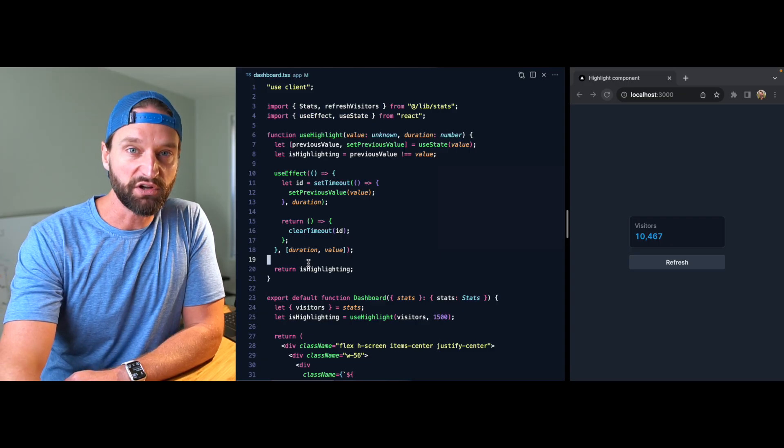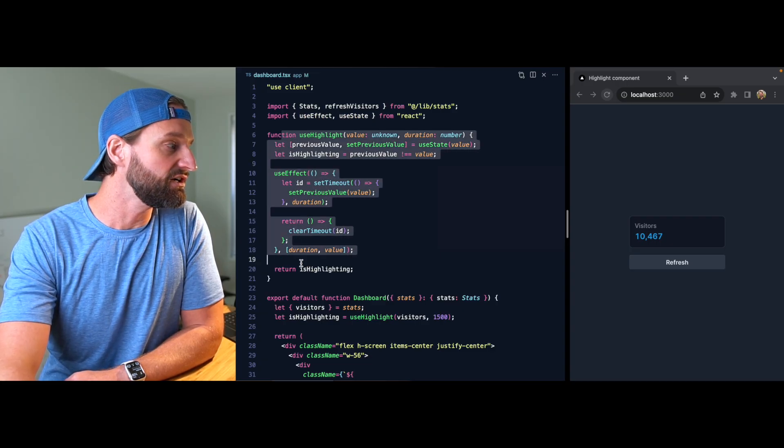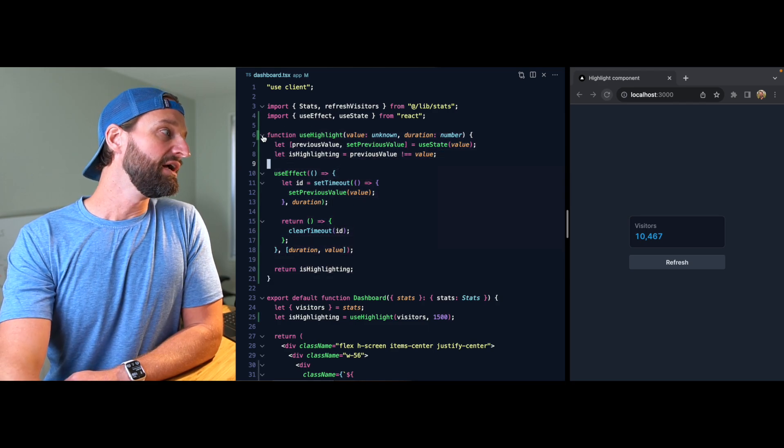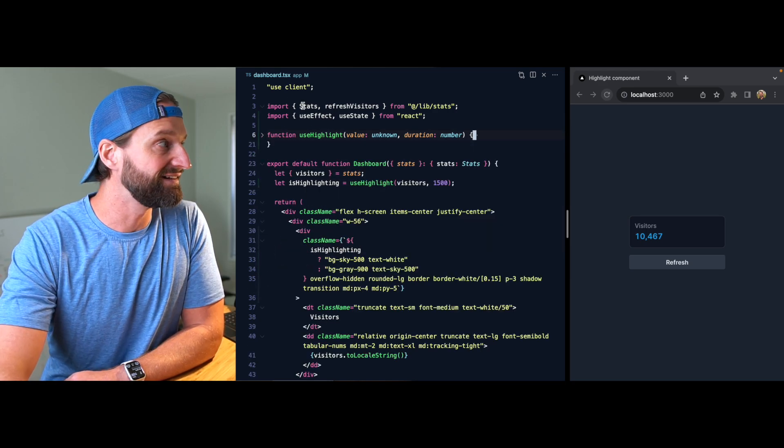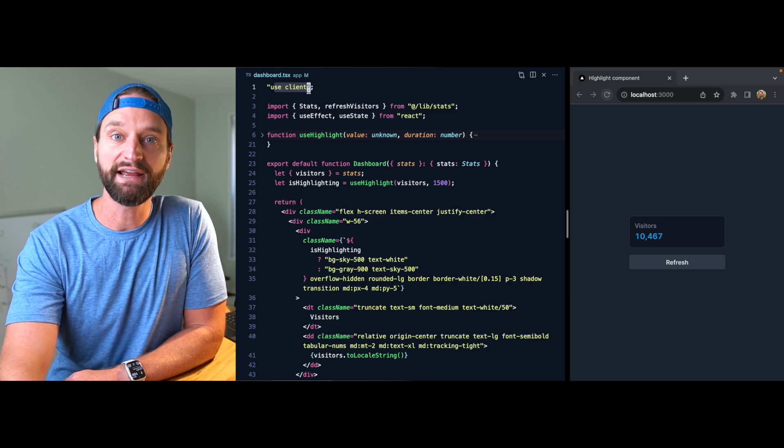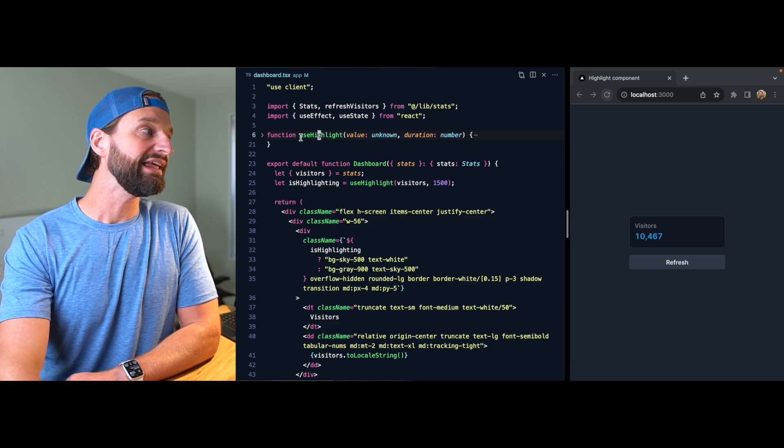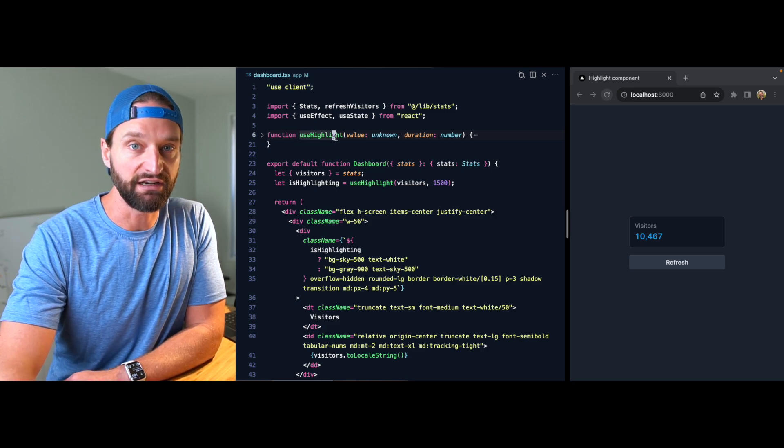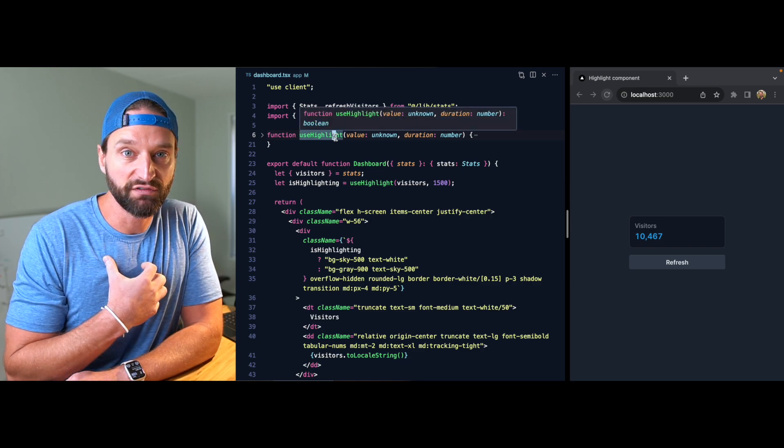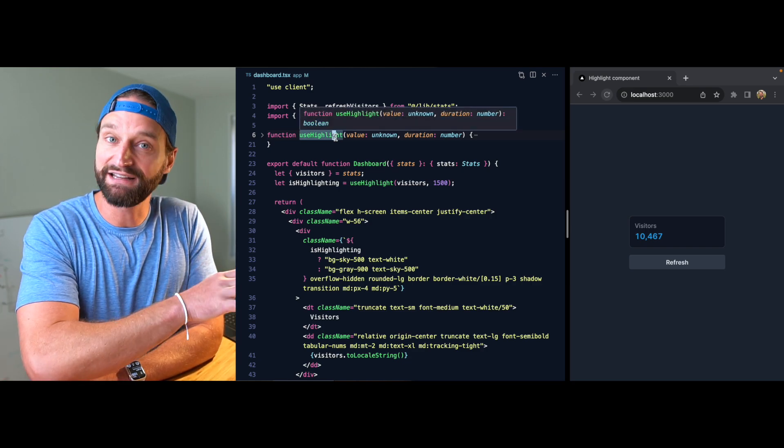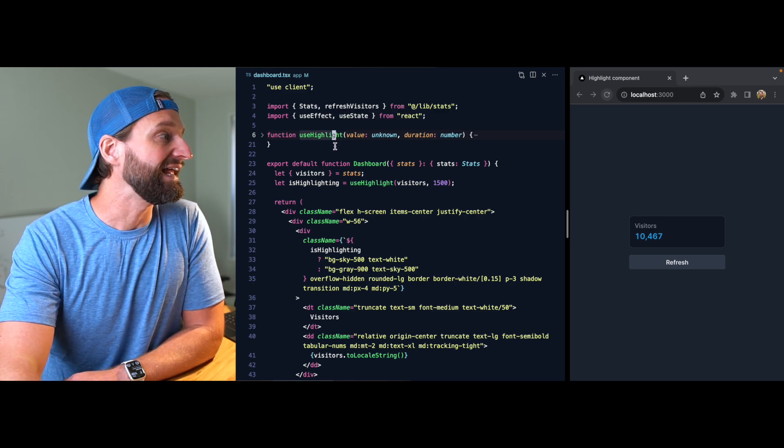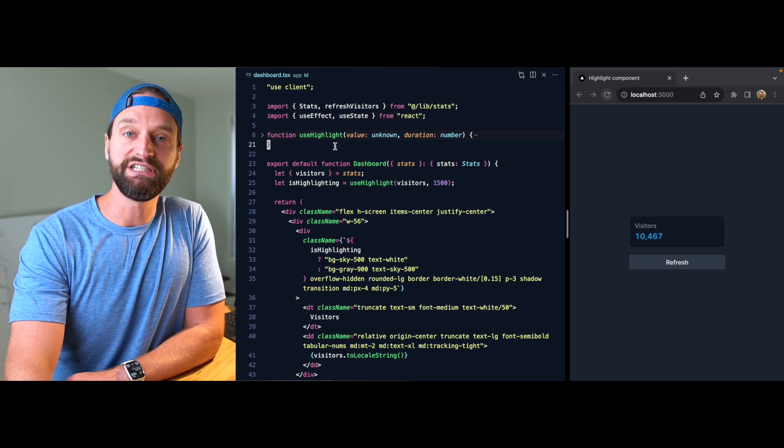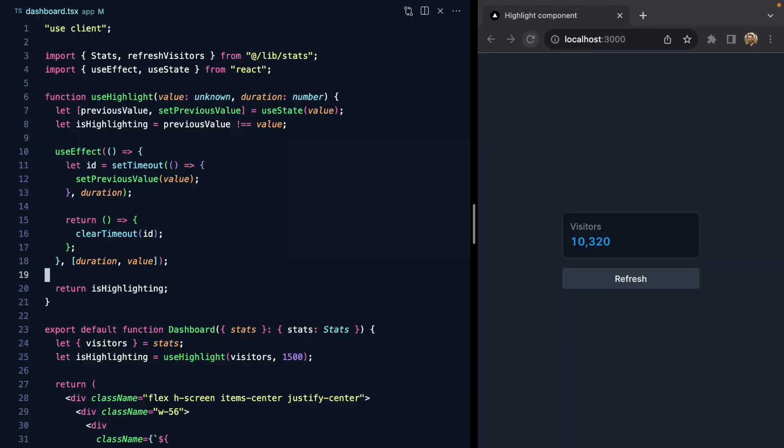This is pretty cool—we have our little useHighlight hook which is really easy to reuse. But you might notice that we've been working inside of a client component, and only client components can use hooks, so we can't use this if we were working in a server component. I've been working with server components a lot, and I think it would be awesome to be able to highlight panels in a server component. In order to do that, we actually need a new component boundary.